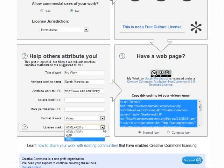If your work is an offline .doc or .txt document, you get a license statement to copy and paste into the header or footer.